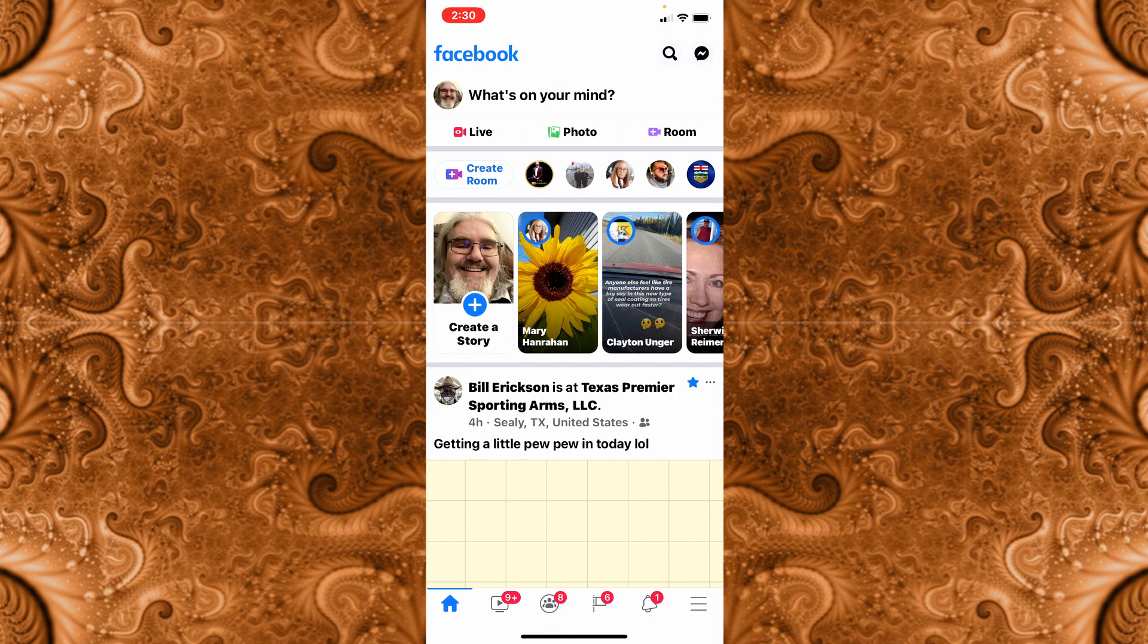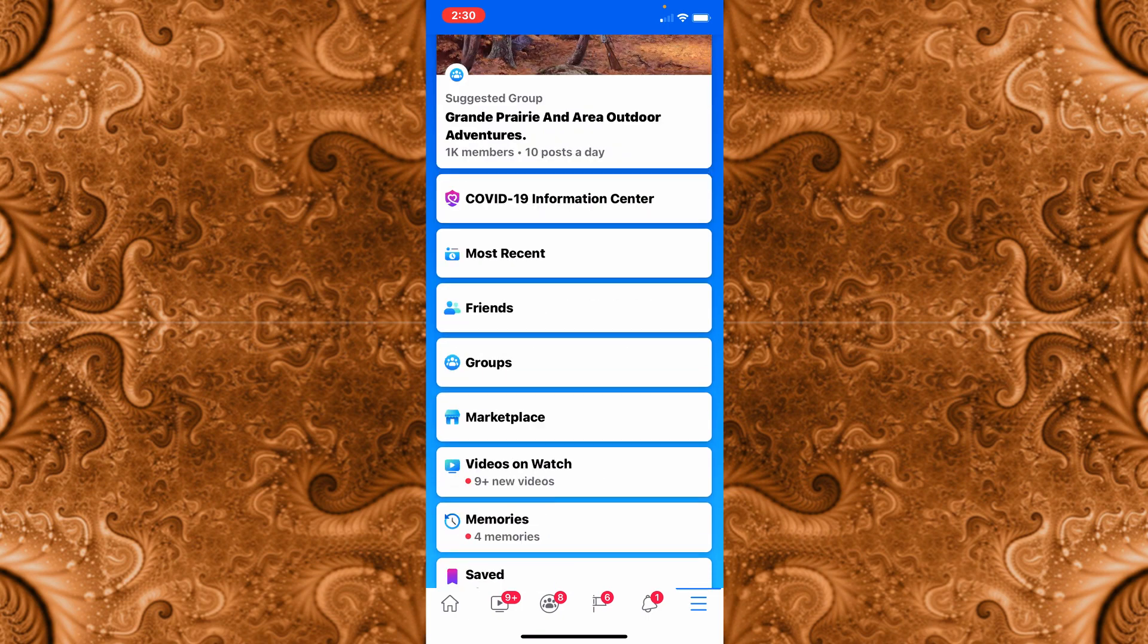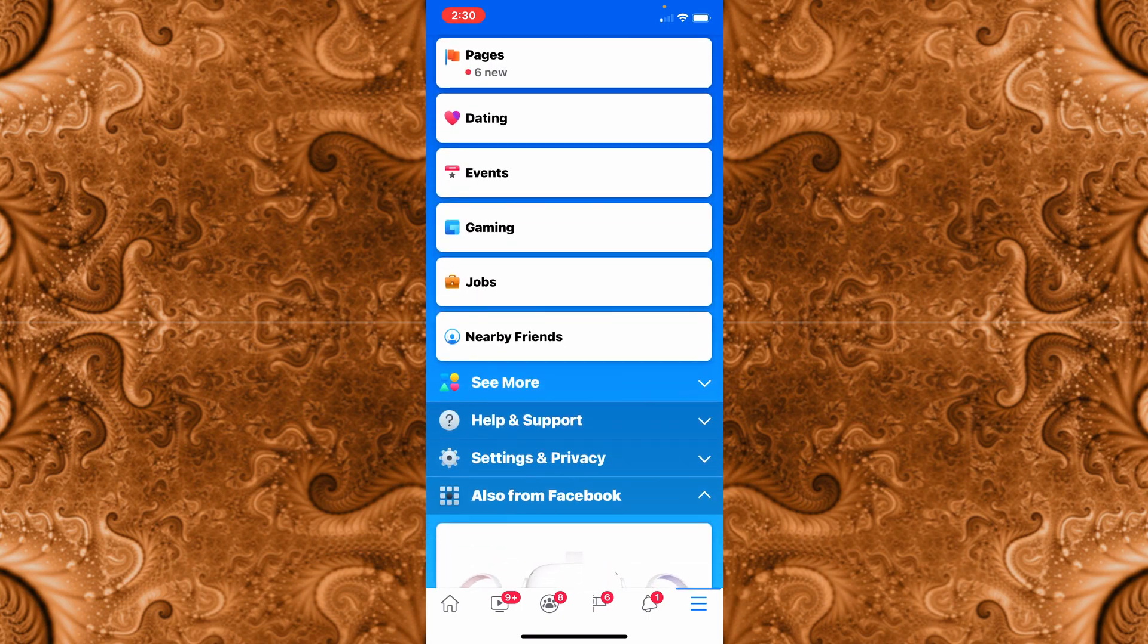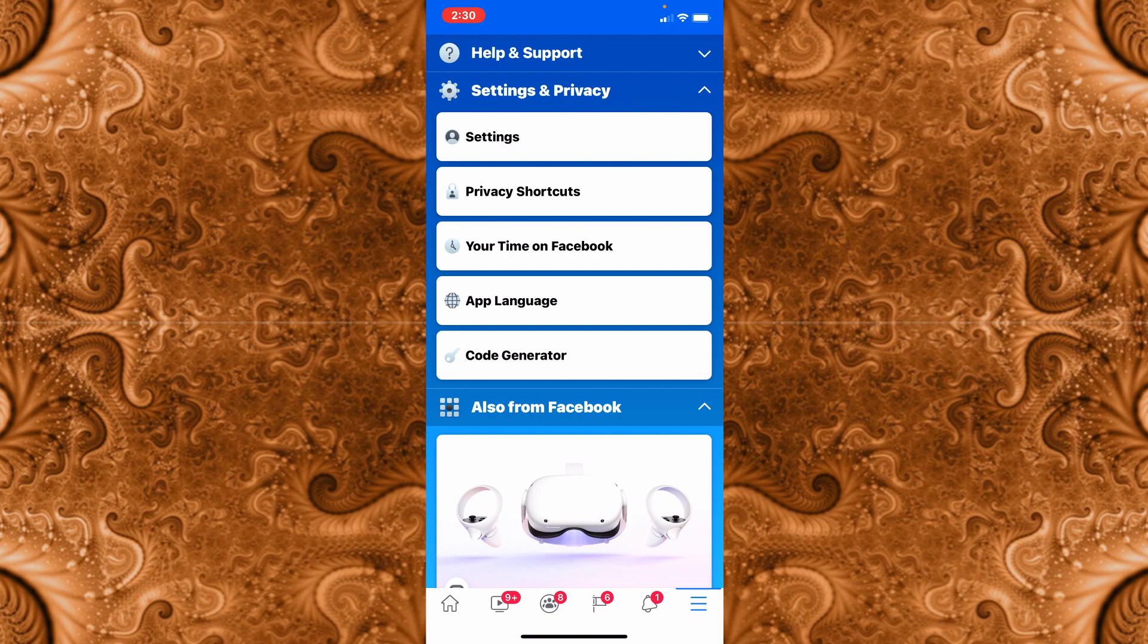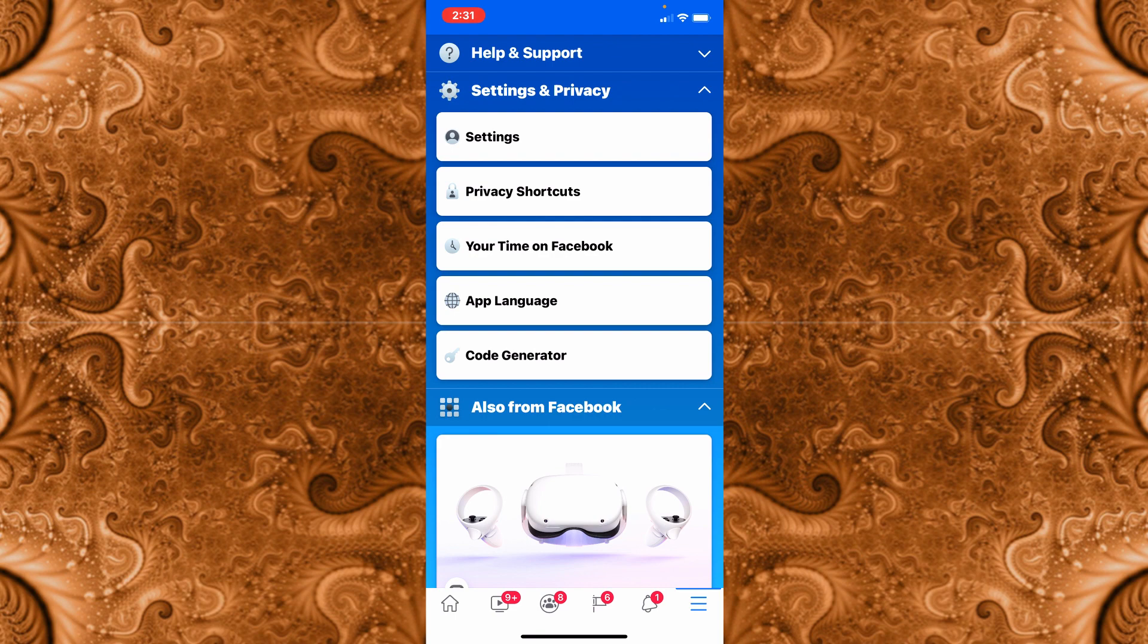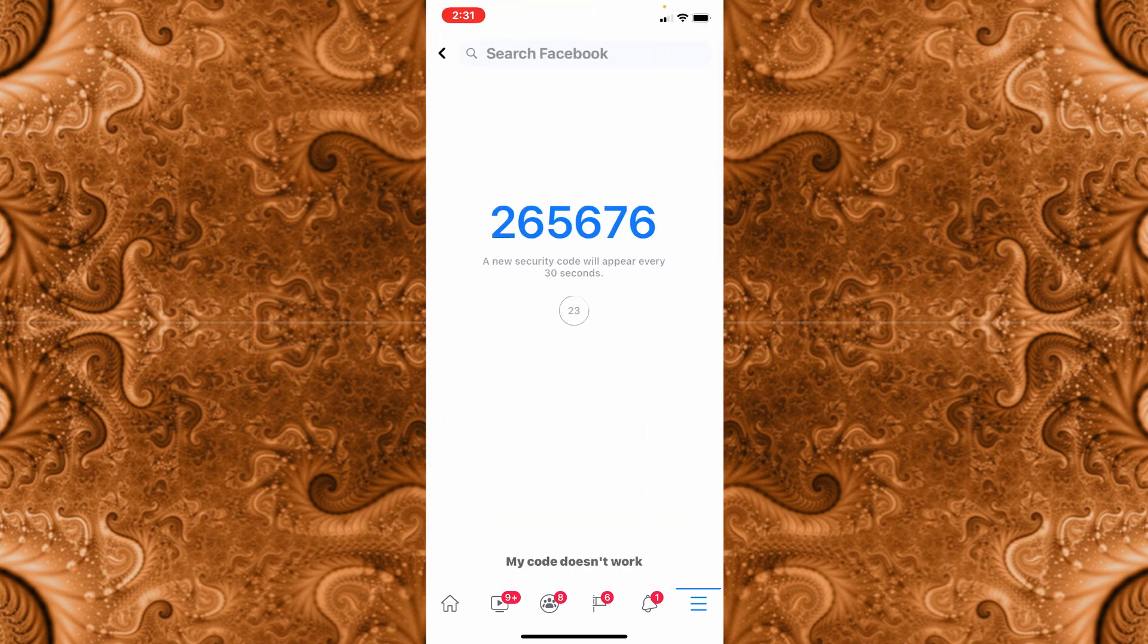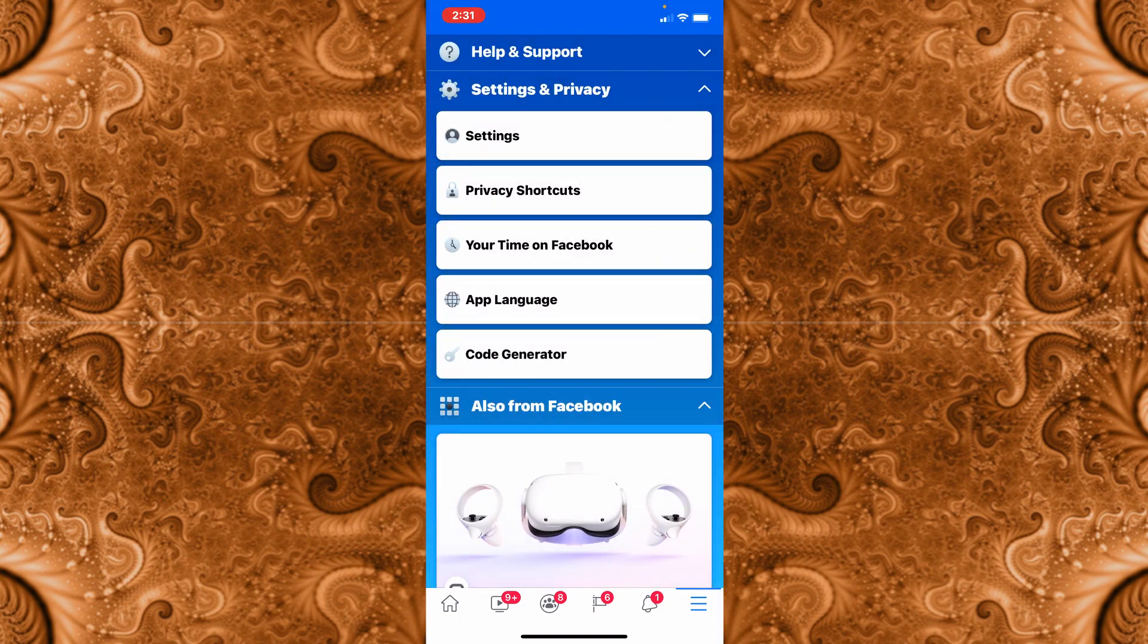Now on your phone we're going to go to those three little lines in the lower right corner there. Then we're going to scroll down the page and we're going to go to settings and privacy. This by the way is where you access that code generator. If you need a code but it's not sending you anything to your phone, this is what you do. You come in here and you hit your code generator. It's going to give you that code and then you put that code into your computer or whatever other device you're trying to log in on. But since we're not needing it we'll just get out of there.